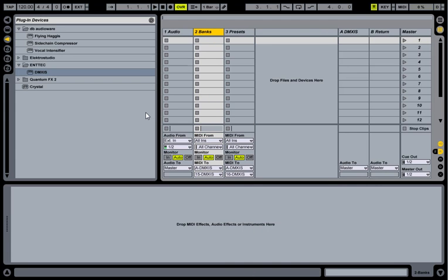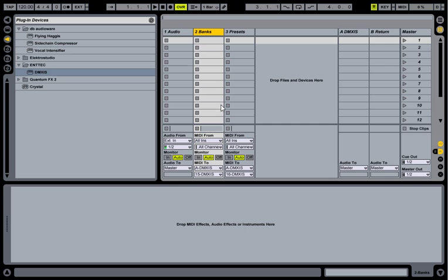That's us, we're now ready to go. Now what we can do is create as many clips as we want, MIDI clips, and each clip will contain MIDI notes to switch the banks and presets. Let's have a look at that.